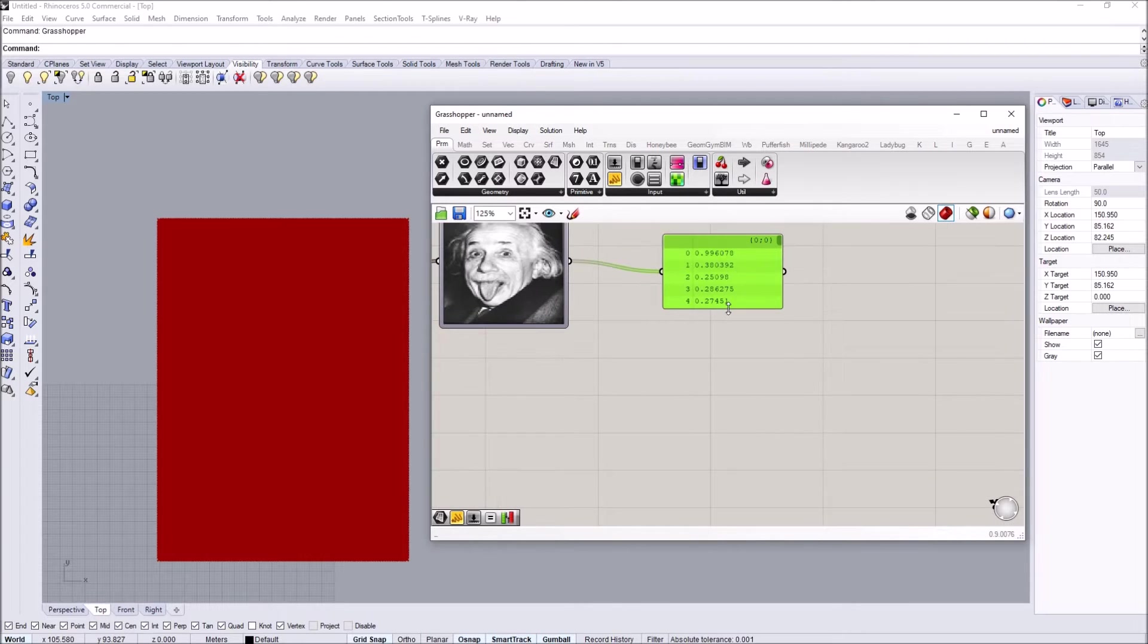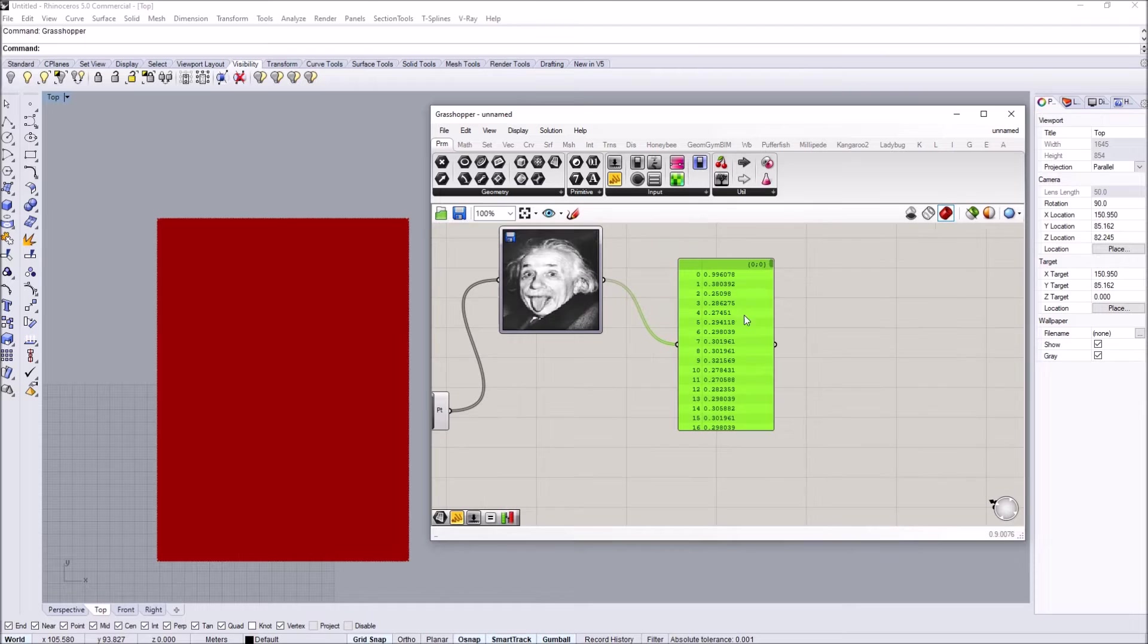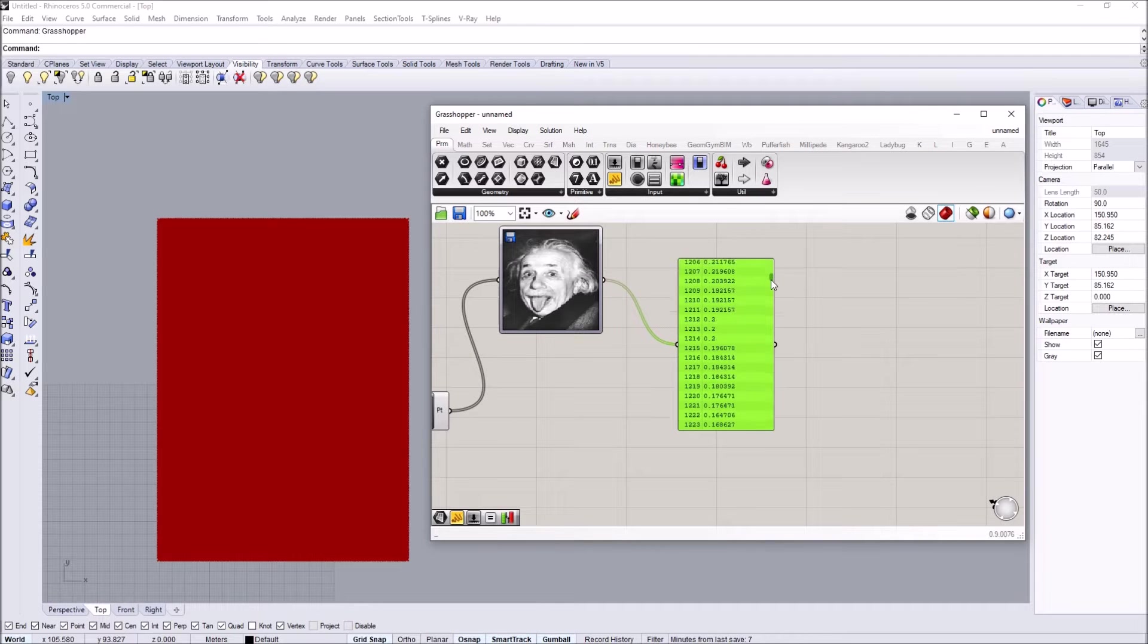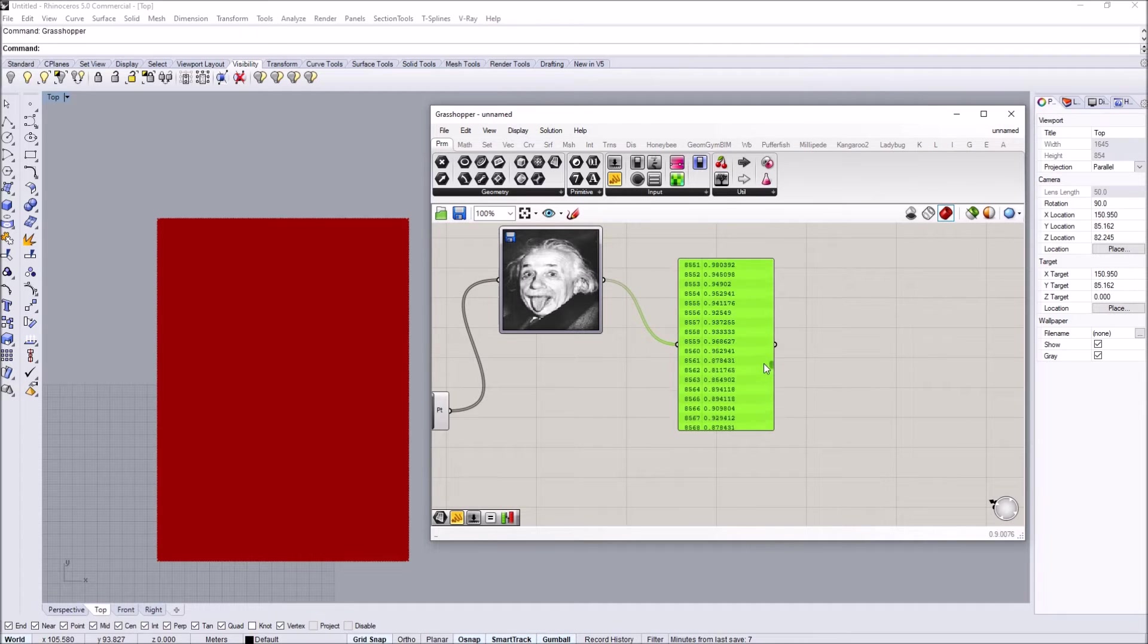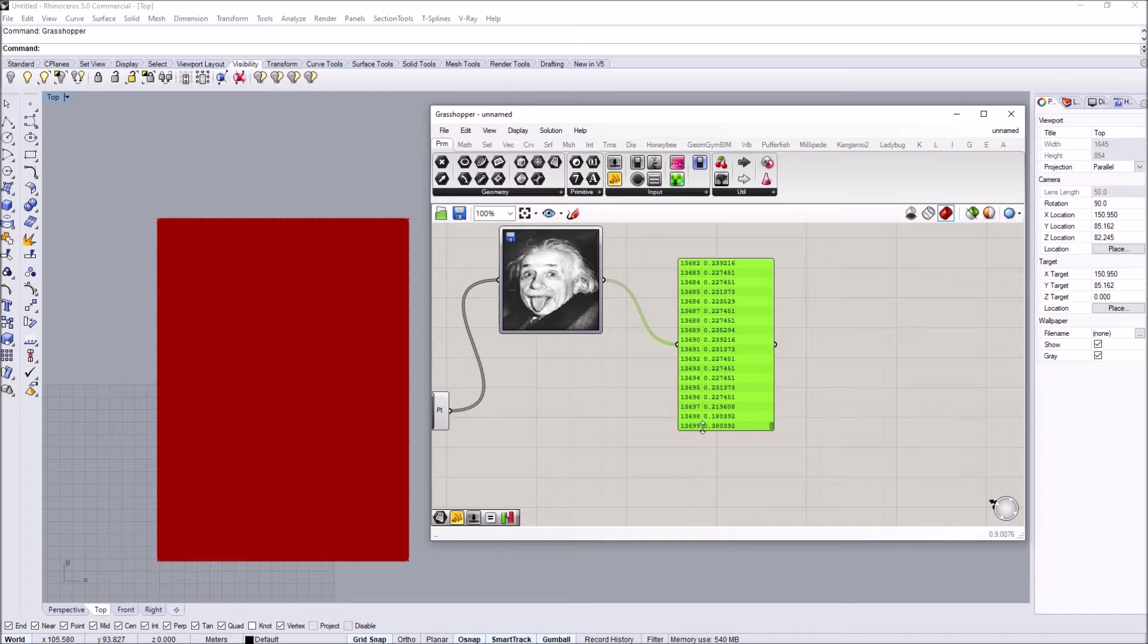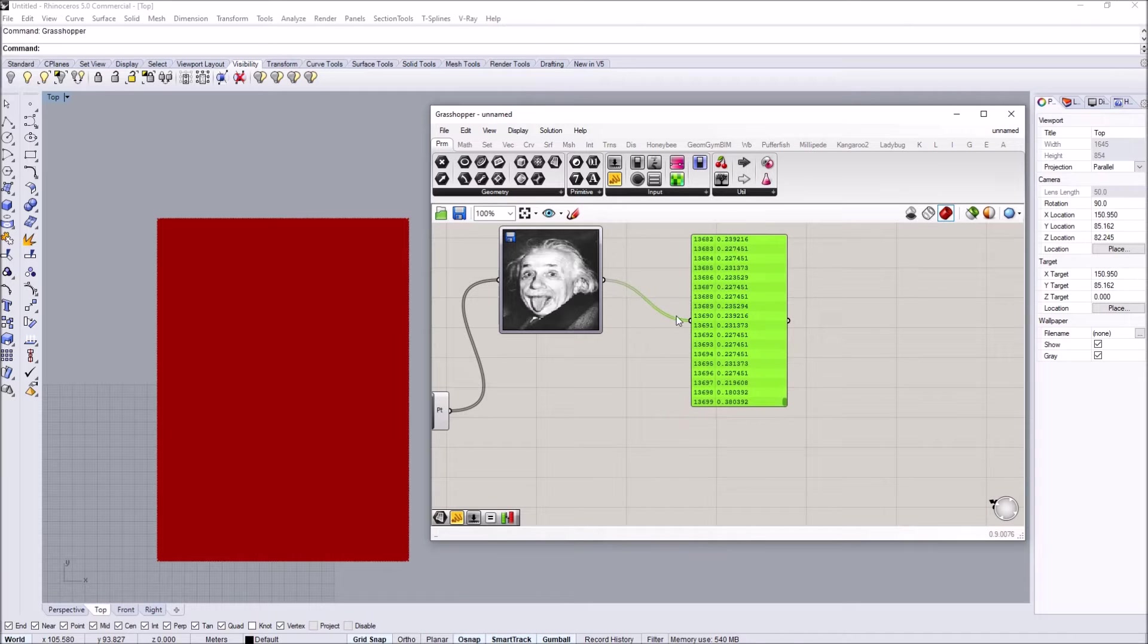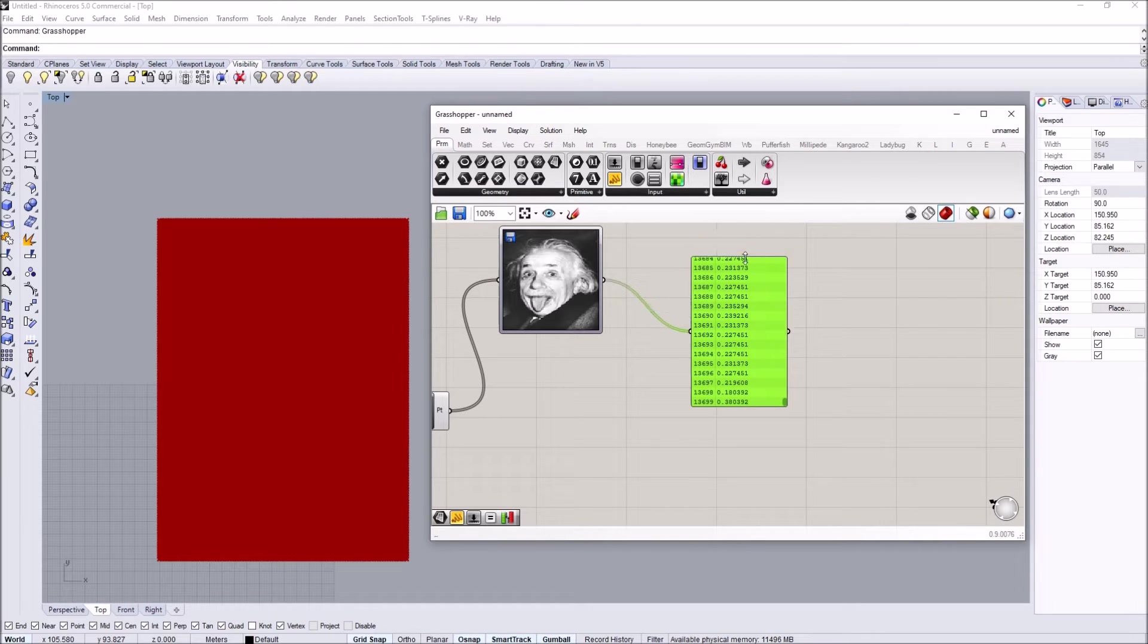When I feed this in, you can see we get numeric data that corresponds to all the pixels. The values go from 0 to 1, 0 being dark and 1 being light.